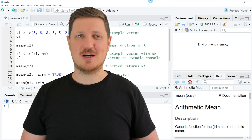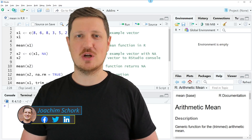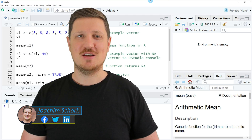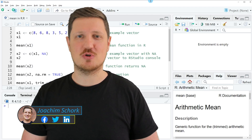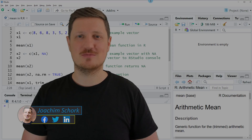This video explains how to calculate the mean value of vectors and data frame columns using the mean function in the R programming language. So without too much talk, let's dive into the R code.